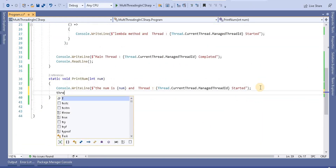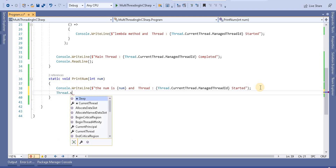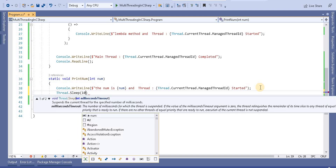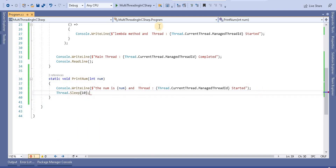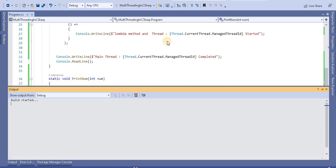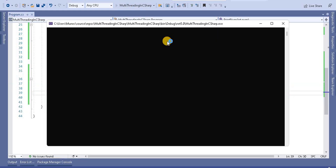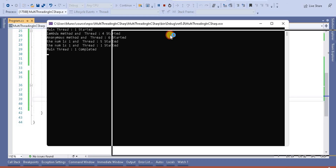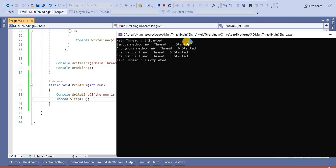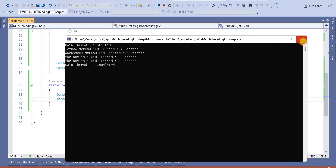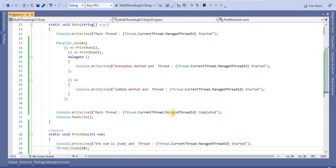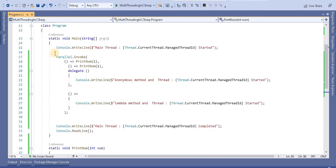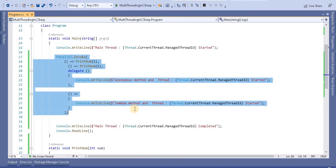Now if I add Thread.Sleep with a value of 10 inside one of the methods and run the application, it will introduce a pause on that method, and accordingly the other methods will print. This is the way we can call multiple methods in parallel as per our requirement.